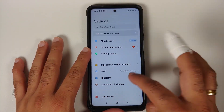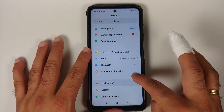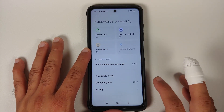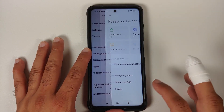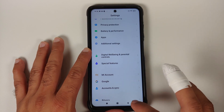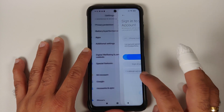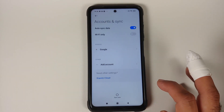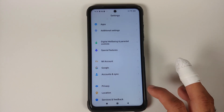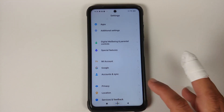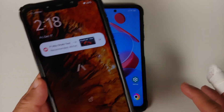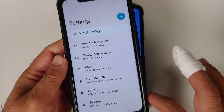On the Poco X3 Pro running MIUI, go into Settings > Password and Security and remove your screen lock, fingerprint, and face unlock. Then go into Mi Account and remove your Mi account. Then go into Accounts and Sync and remove your Google account. Once all accounts and security measures are removed, reboot your device once.